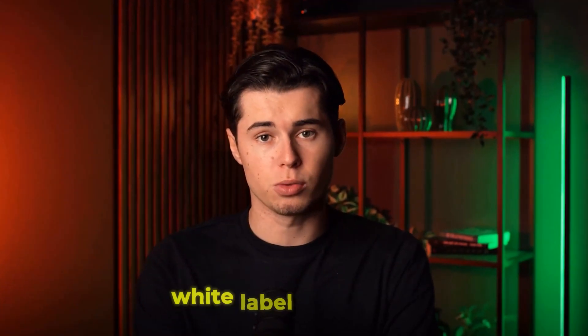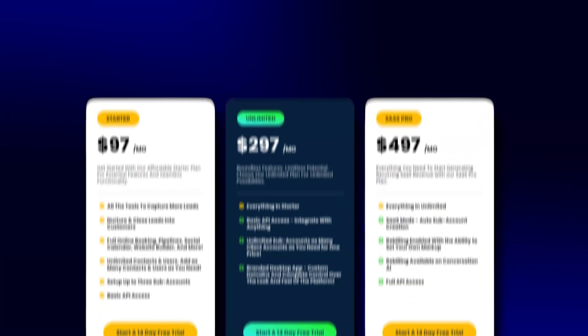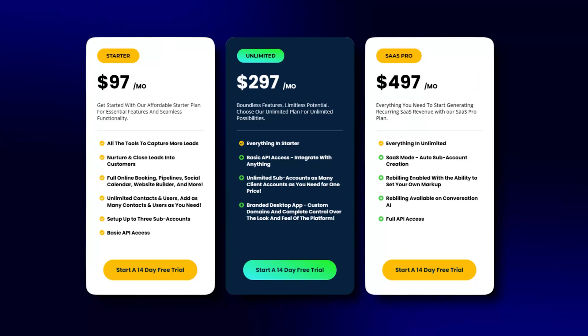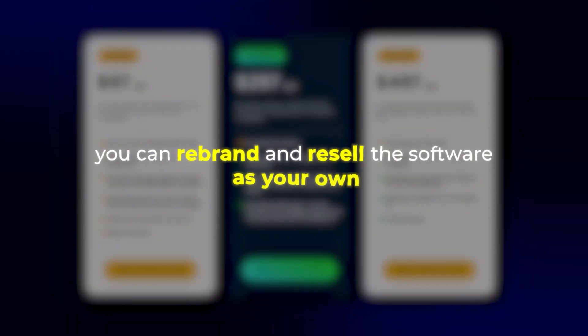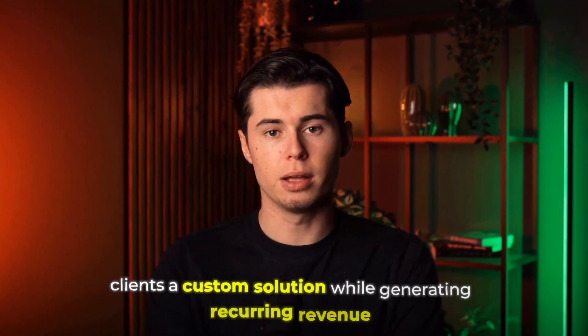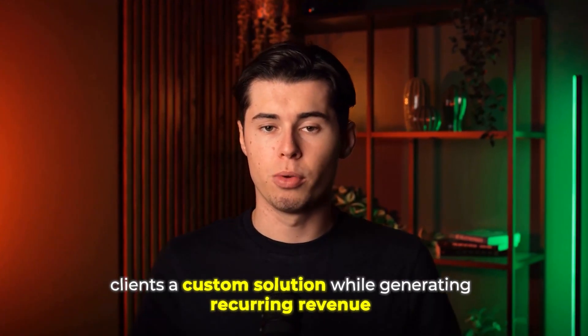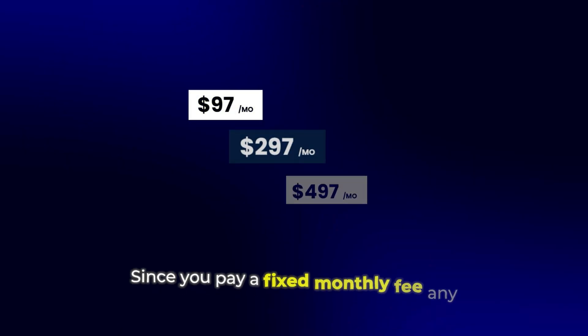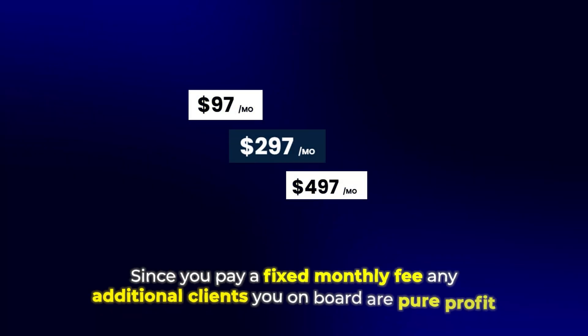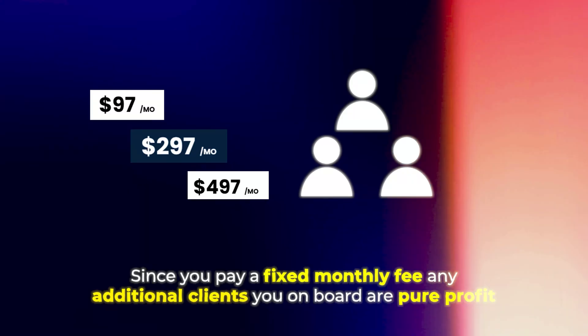One of the most powerful features of Go High Level is its white label capability. On the higher tier plans, you can rebrand and resell the software as your own, allowing you to offer your clients a custom solution while generating recurring revenue. Since you pay a fixed monthly fee, any additional clients you onboard are pure profit, making it an attractive business model.